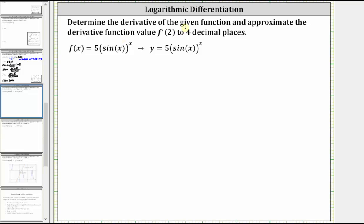We're asked to determine the derivative of the given function and approximate the derivative function value f prime of two to four decimal places. The given function is f of x equals five times sine of x raised to the power of x. Because the base is a function of x and so is the exponent, we will determine this derivative using logarithmic differentiation.